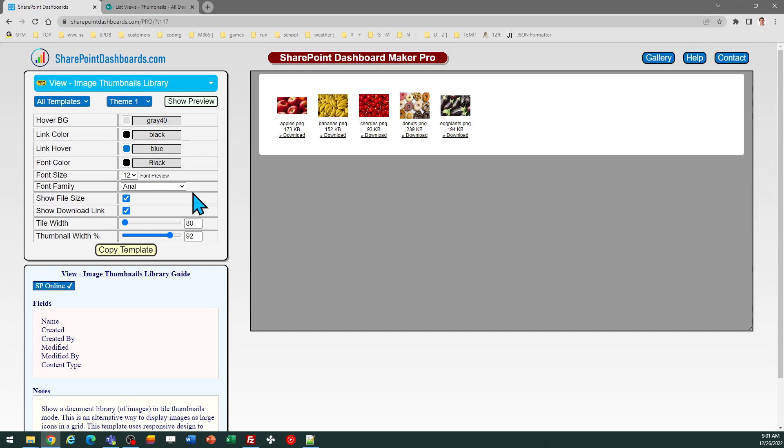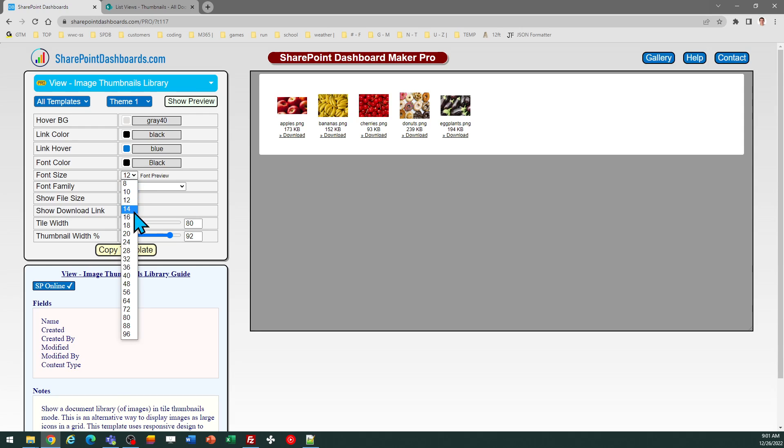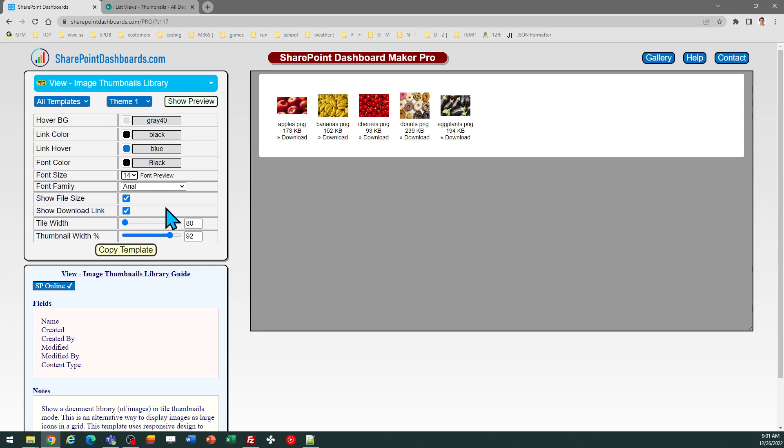And then you can do adjustments to the link if you want to change the hover color, for example. Or if you want to change the font size of the labels, you can make adjustments to that as well.